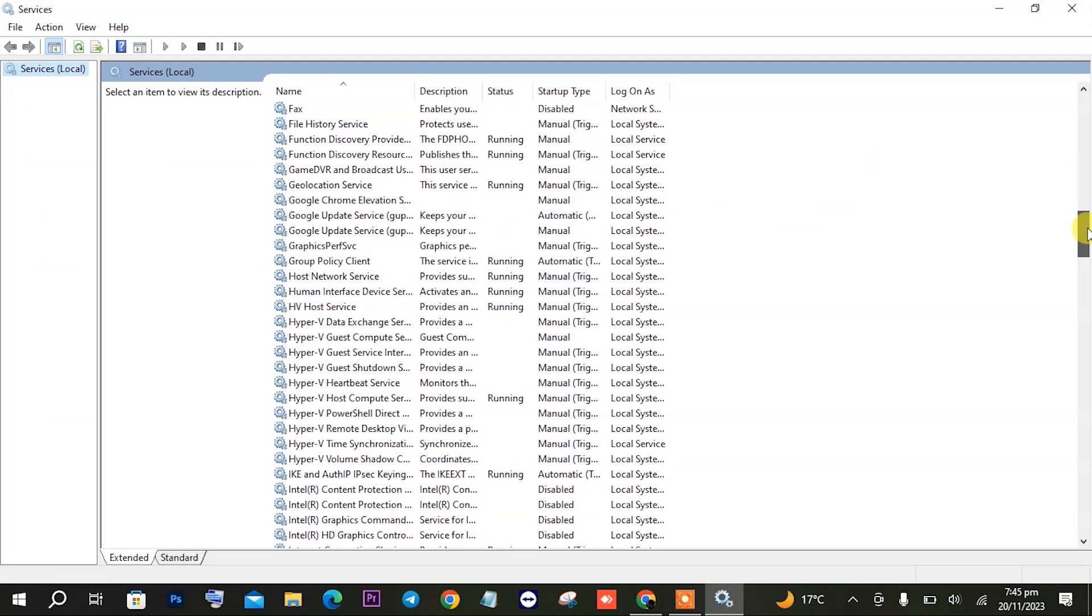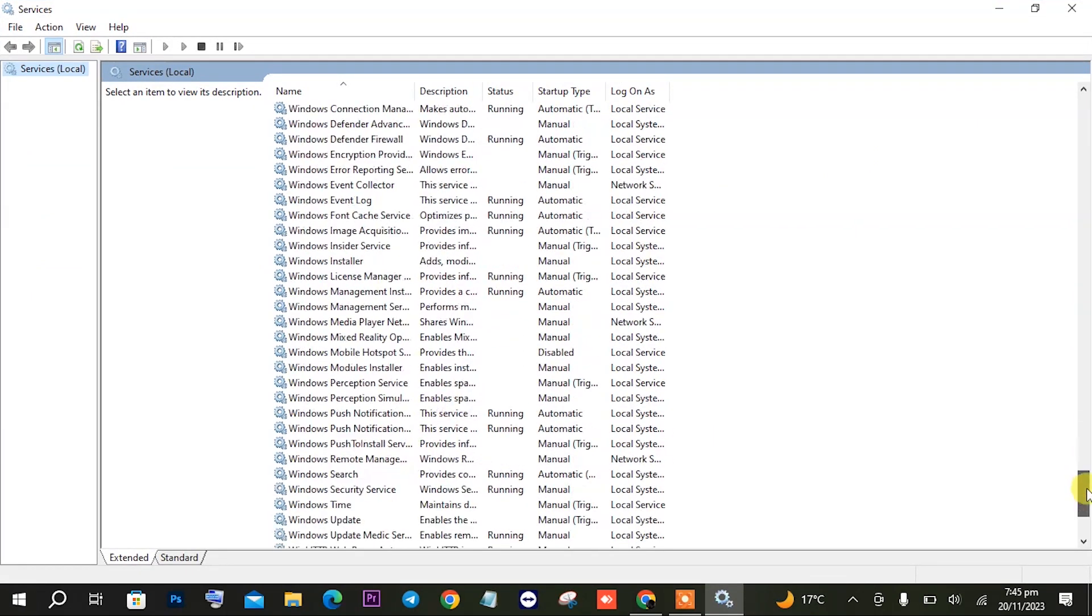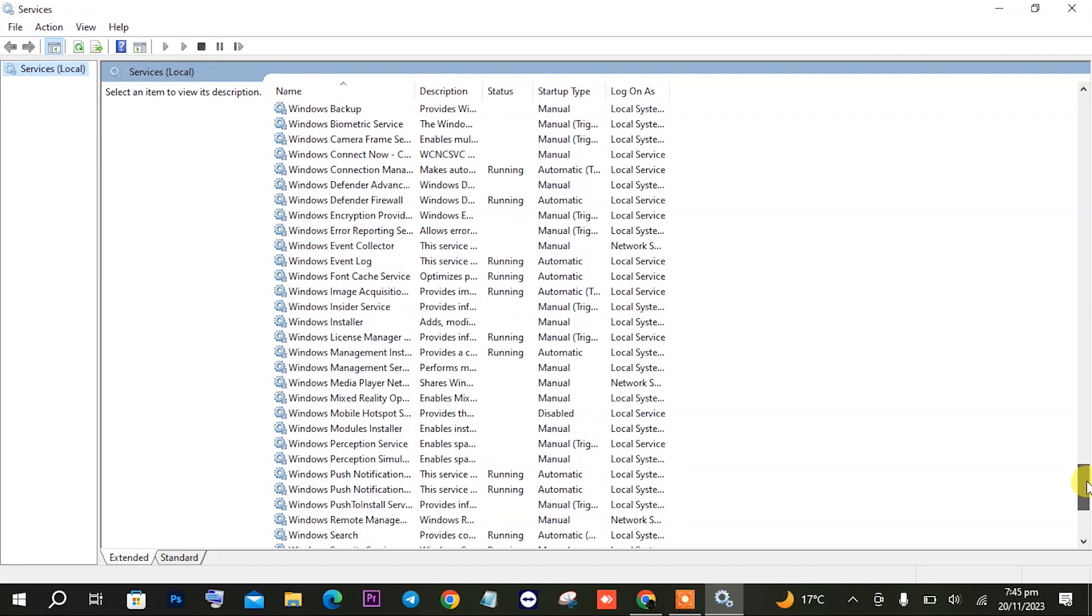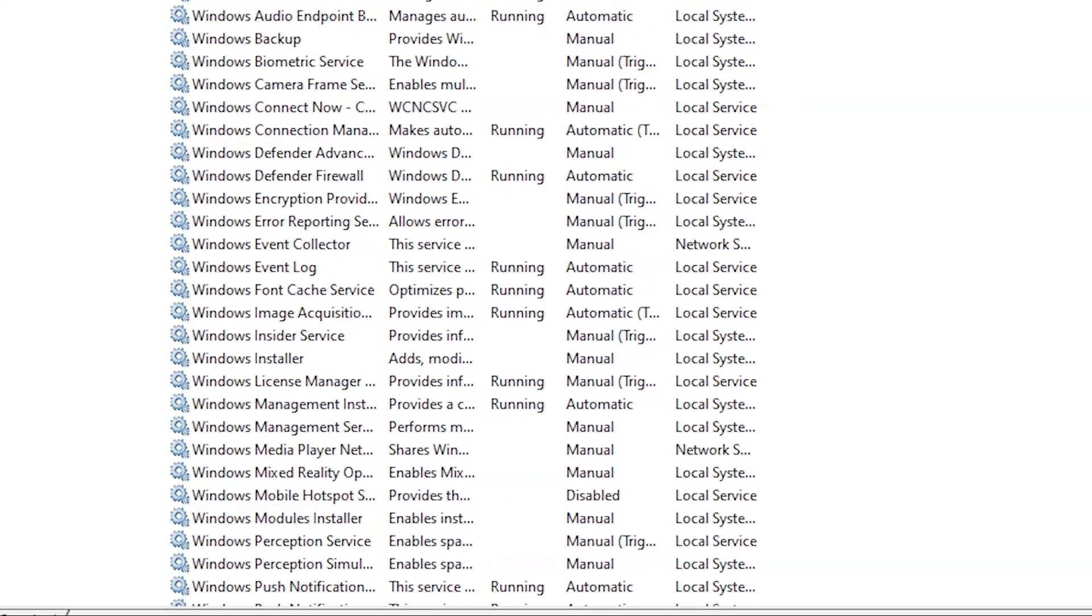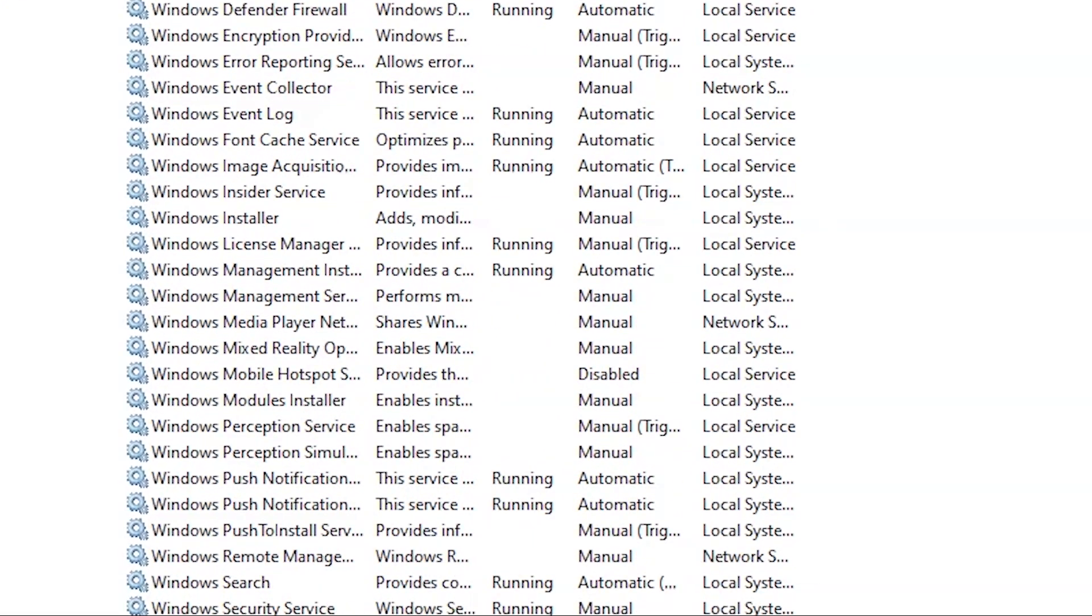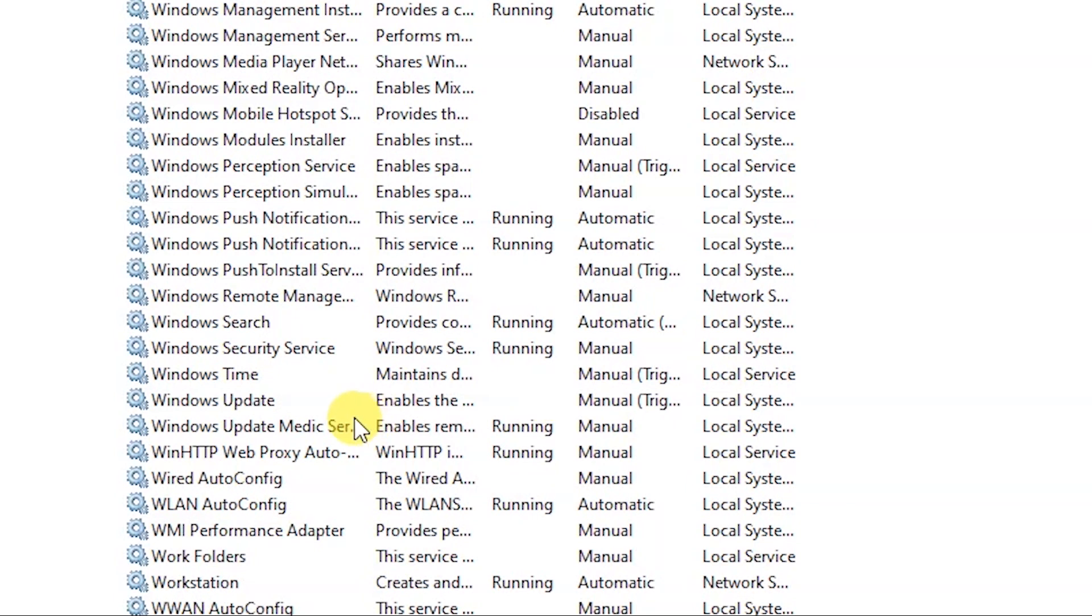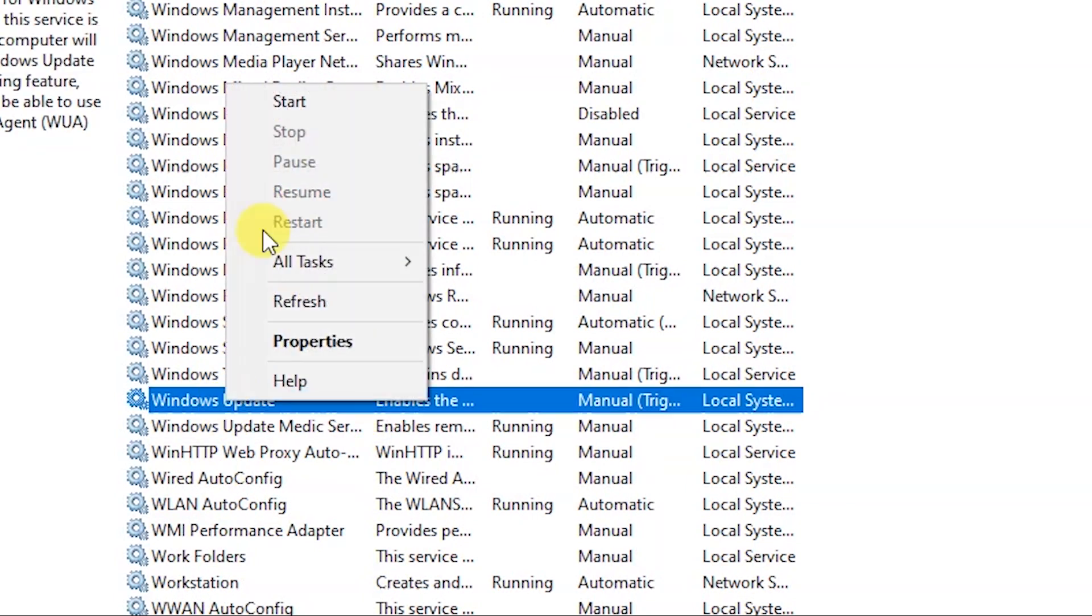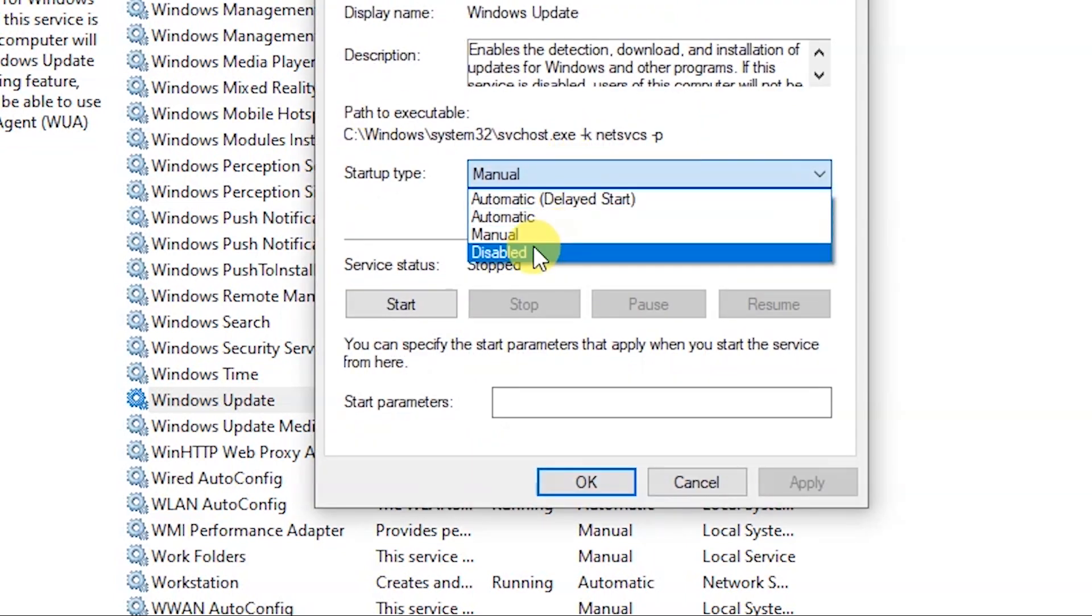Once you have opened Services, you will have to search for Windows Update service in the W section. So you will have to scroll down for it. Once it is visible you will have to open its properties by right-clicking and then opening its properties.